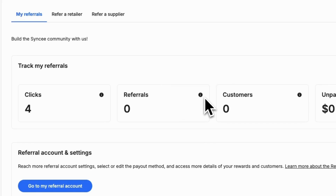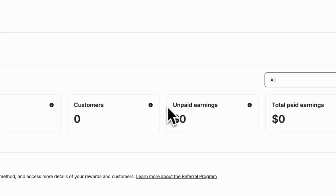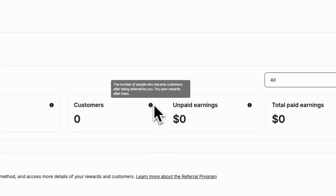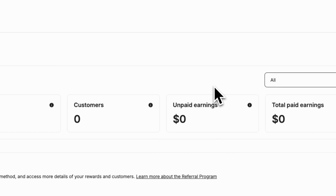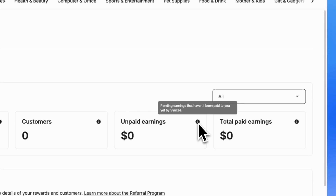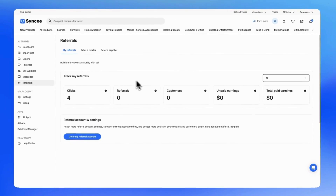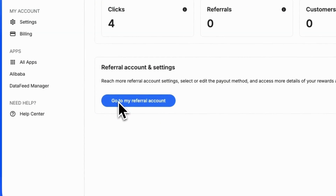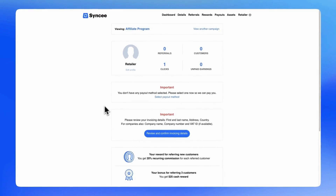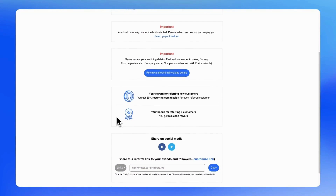At the Customers field, you'll find the number of suppliers you've referred who became approved and listed to sell on SyncE, along with the number of retailers you've referred who subscribe to SyncE, earning you rewards. Additionally, you'll see your pending earnings that haven't been paid out yet and your all-time total earnings that have already been paid. At the bottom of the page, there's a button to access more referral account settings, where you can select or edit your payout method and access more detailed information about your rewards and customers.